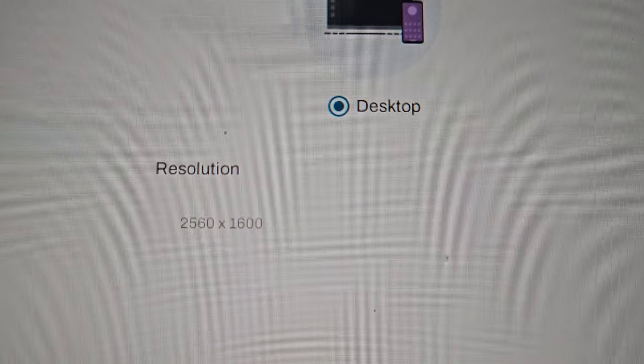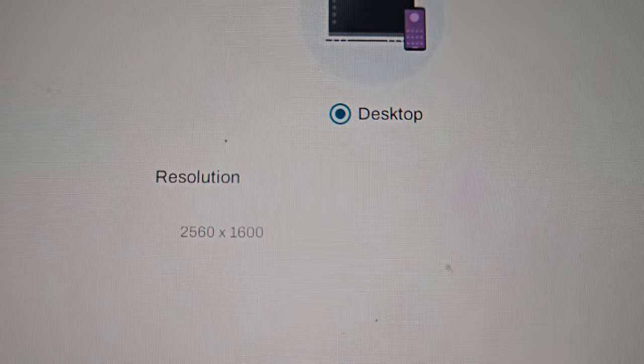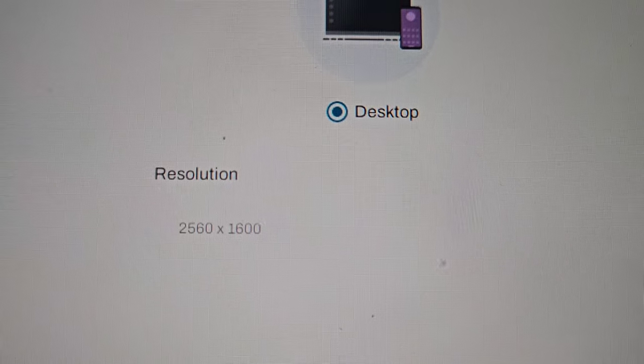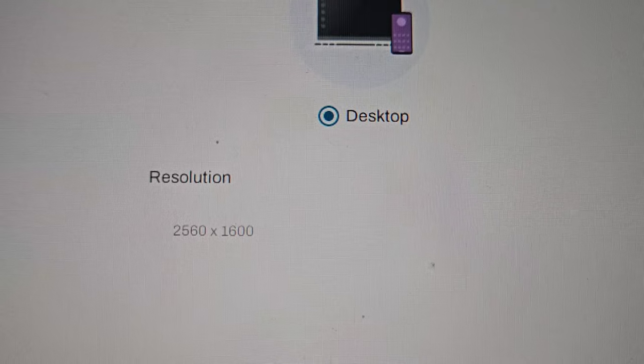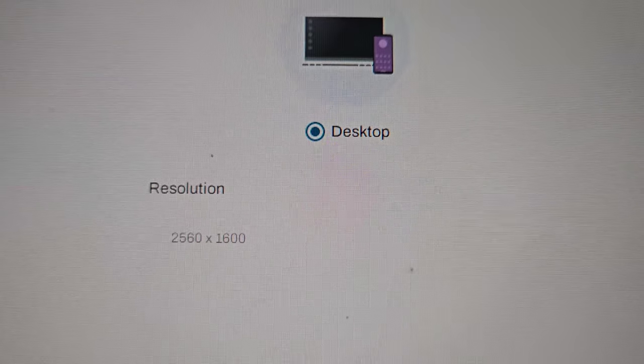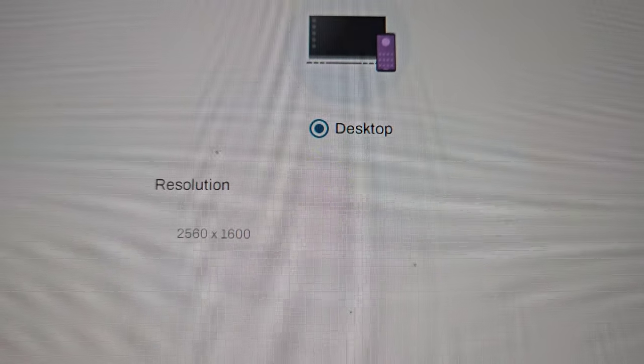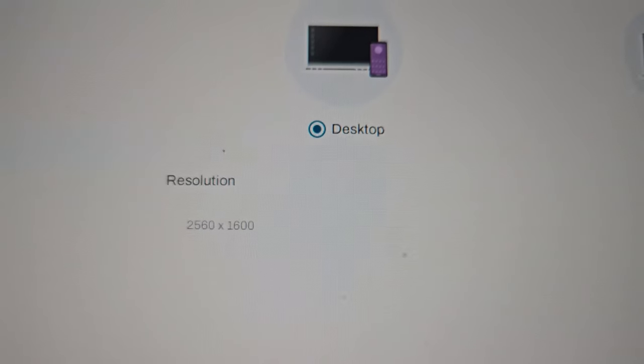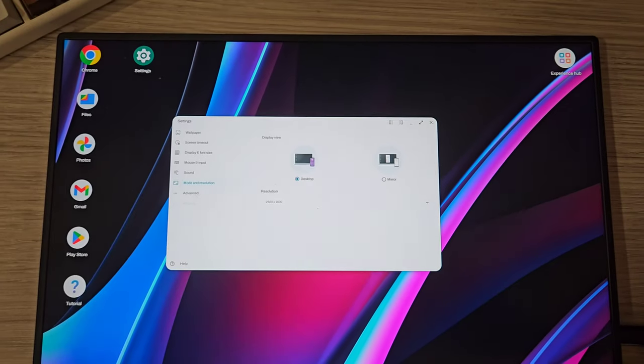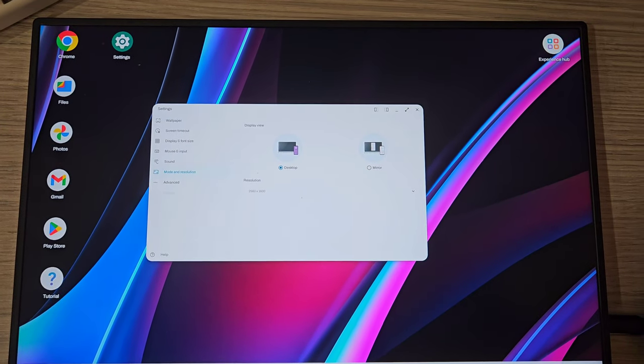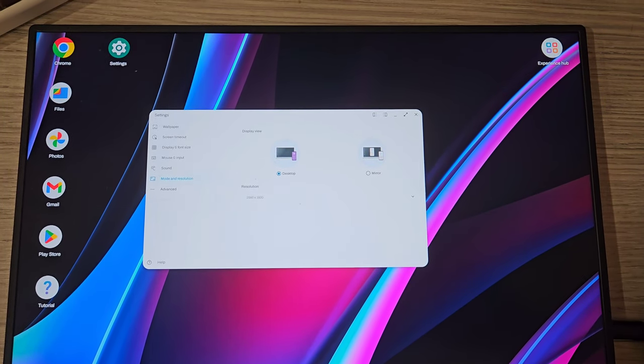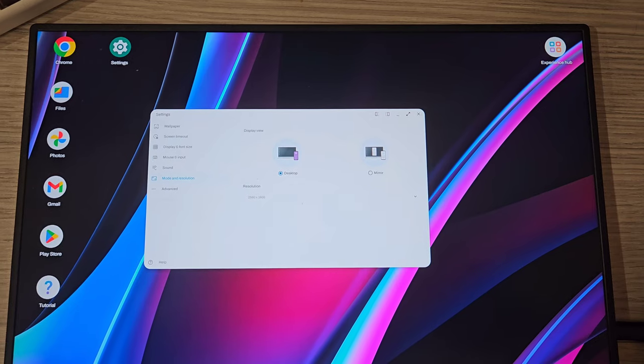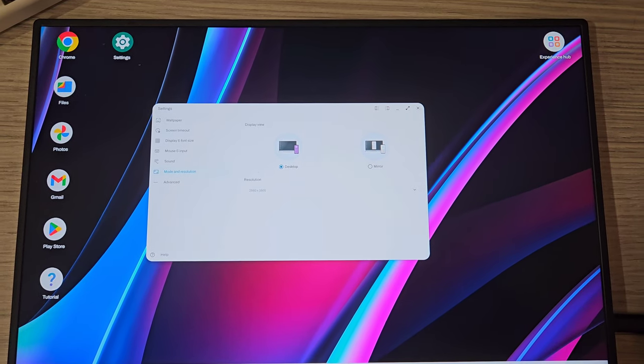Motorola can do 2560 by 1600 and so can Samsung DeX, except this is a 120 Hertz display. On Motorola Ready For it's still capped at 60 Hertz, so it's a tie between Motorola and Samsung.